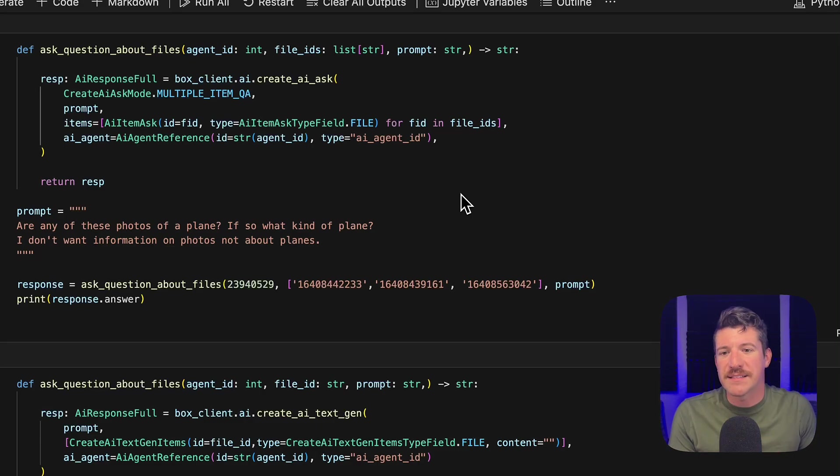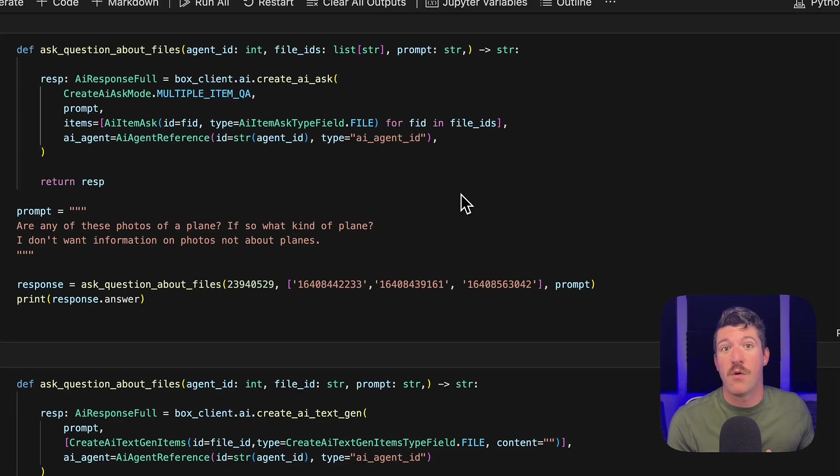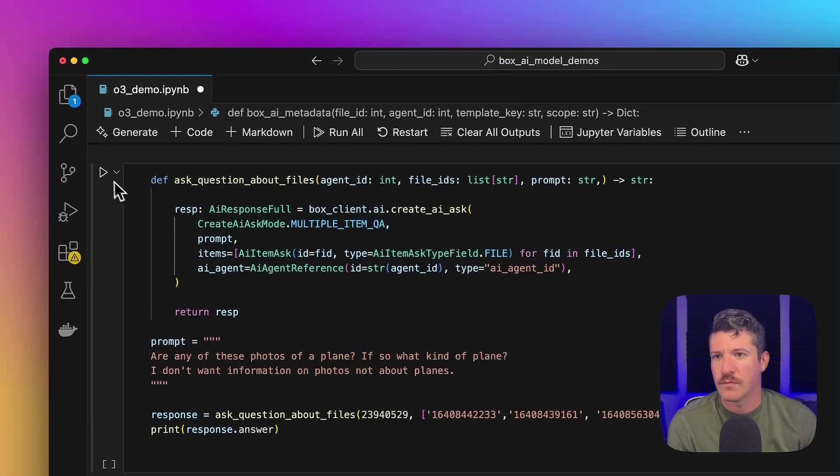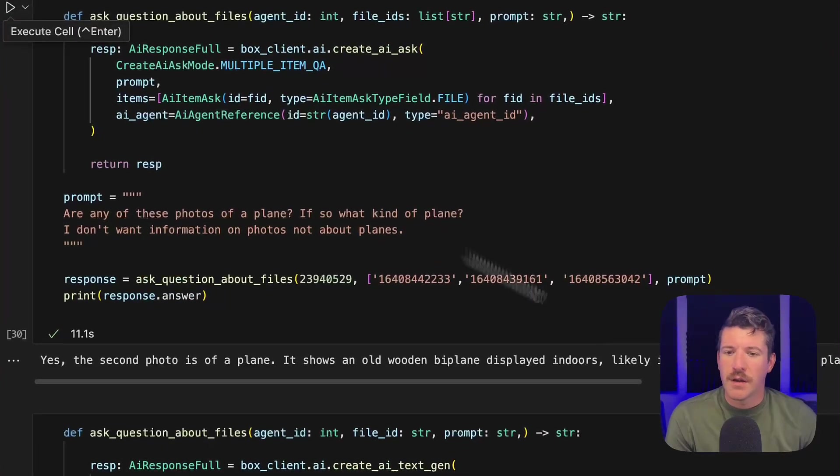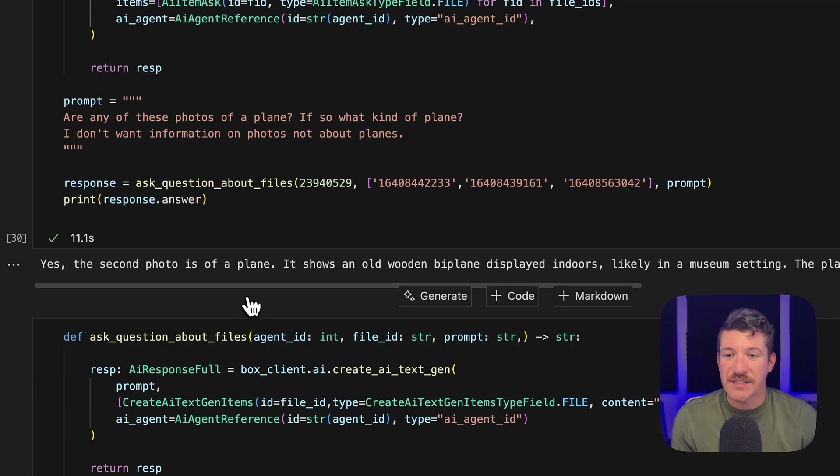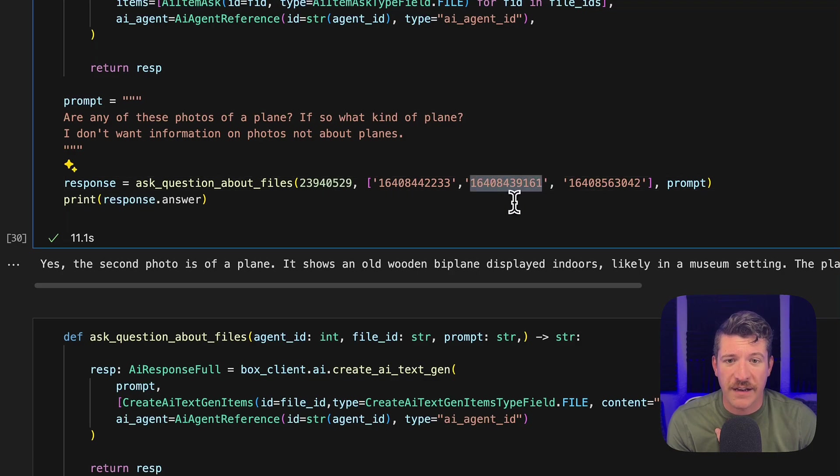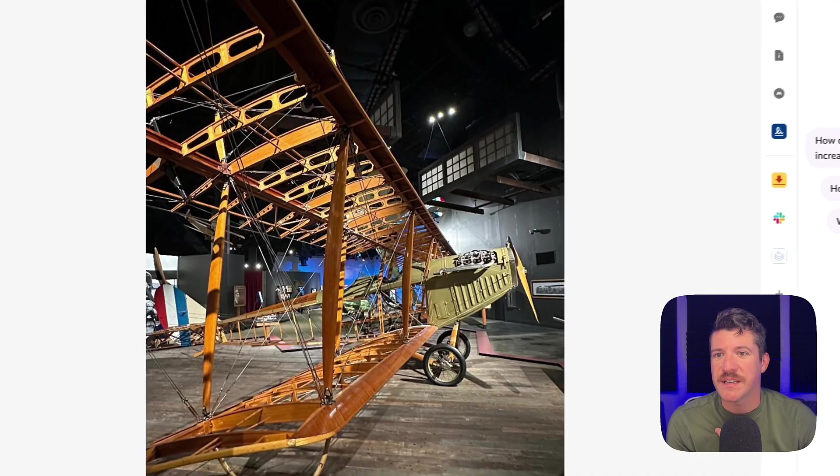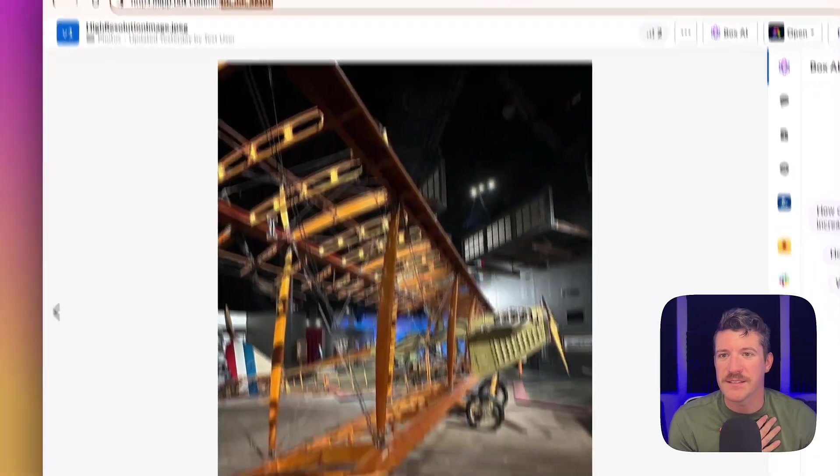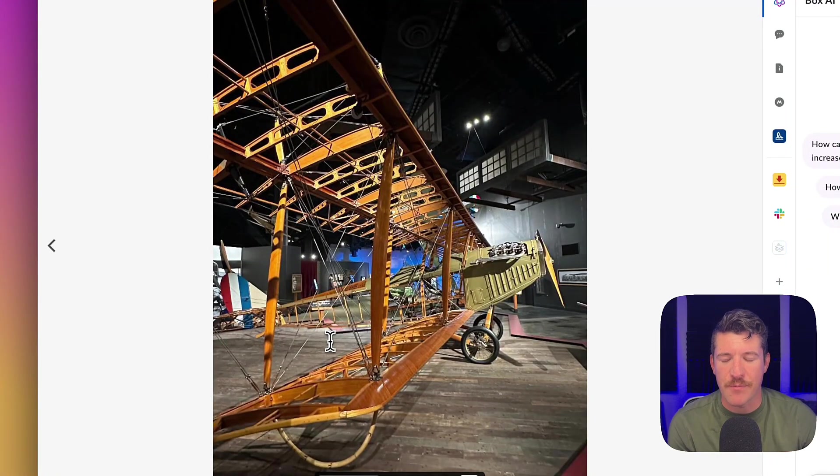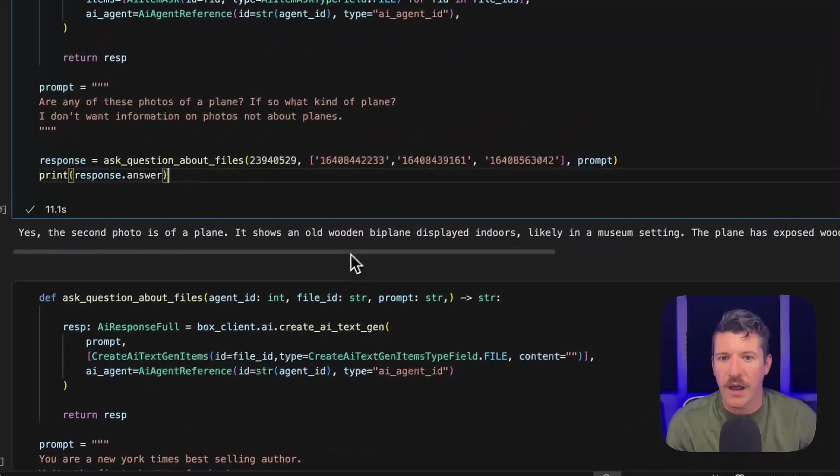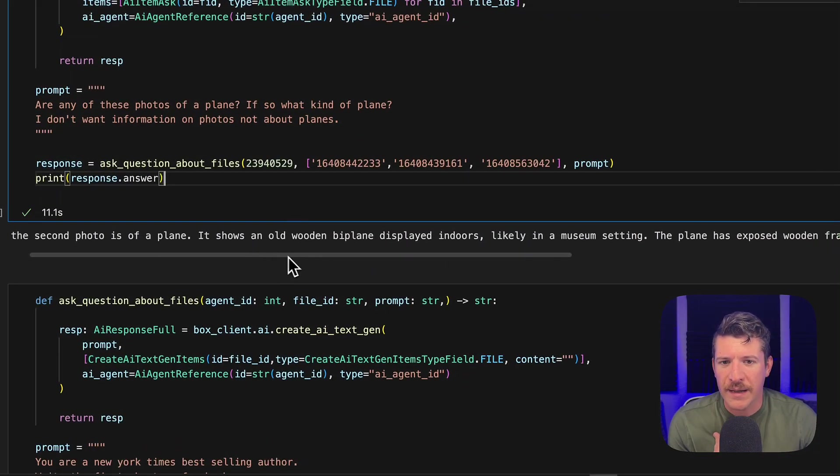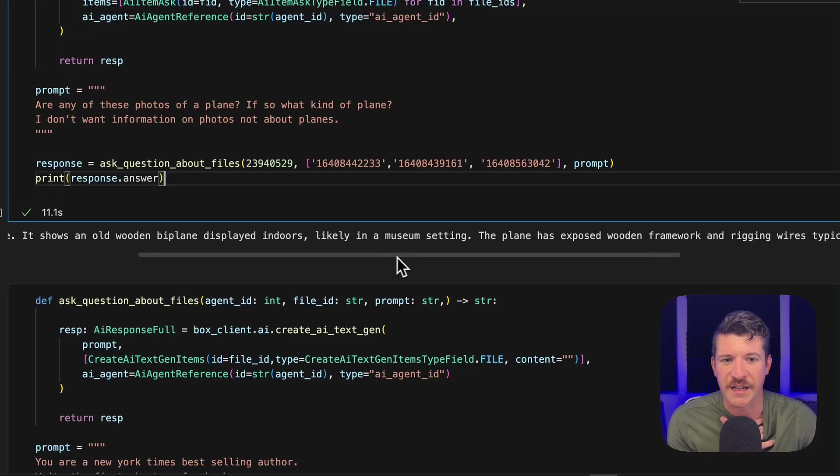So you can ask questions about multiple items. And I'm asking, are any of these photos of a plane? And if there is one, what kind of plane is it? So looking at the response, it says yes. It even tells me the second photo is the plane. So looking at the file ID, which is 161, we do see that that actually was the second photo. So that's really cool that it even identified that piece. And it says it's an old wooden biplane displayed indoors likely in a museum setting.